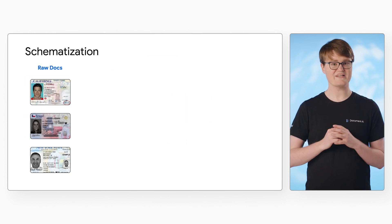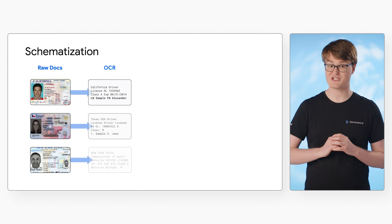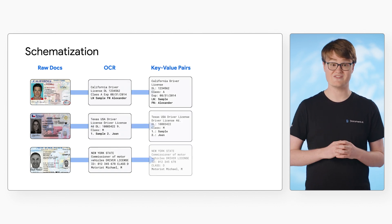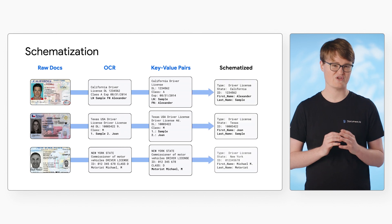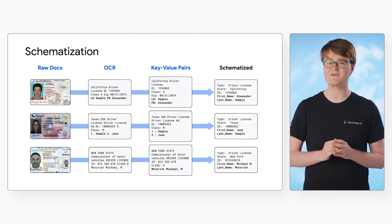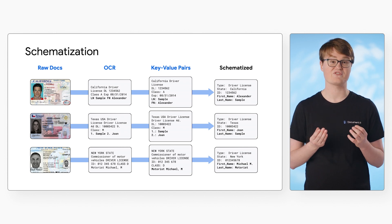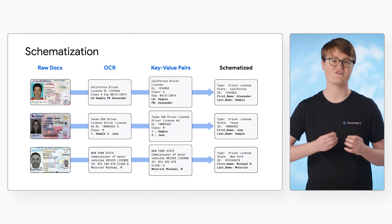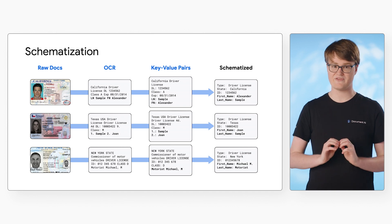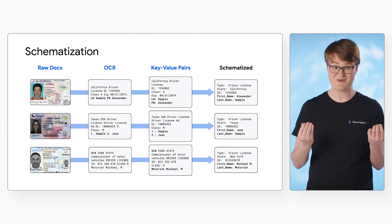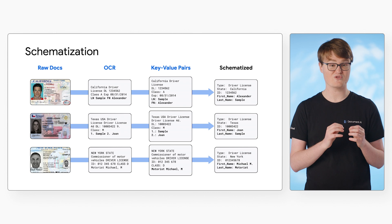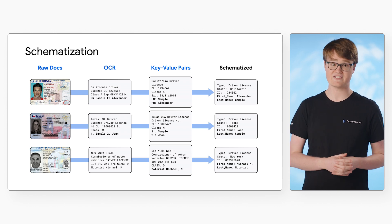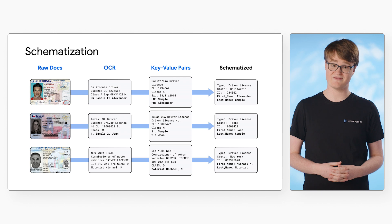Let's look at an example of how extraction works with specialized processors. In this case, we'll use driver's licenses from multiple states. Each state driver's license represents the ID number a little bit differently. If we needed to extract this ID field using just OCR or the form parser, we'd need special handling for every single format out there. But that's the magic of specialized processors. They return a uniform structure for a document type, regardless of the underlying layout, which makes post-processing much easier.